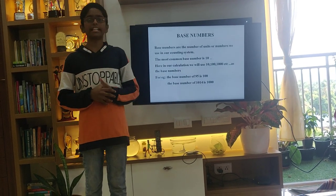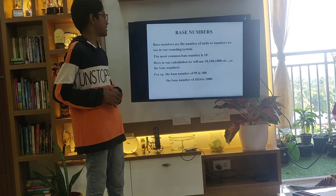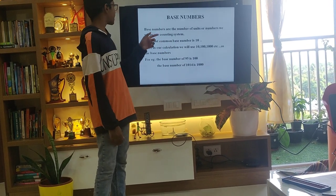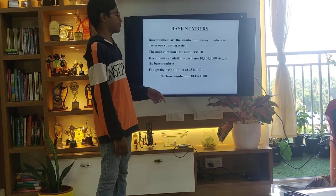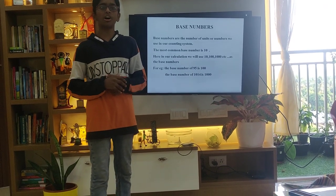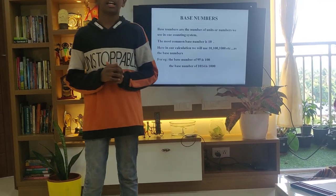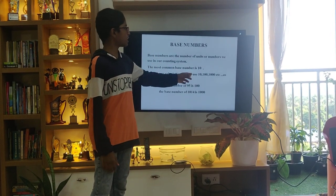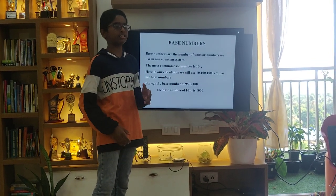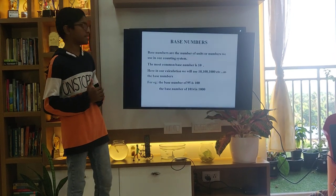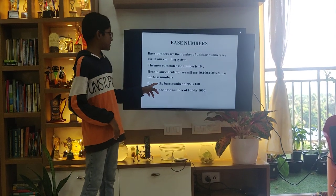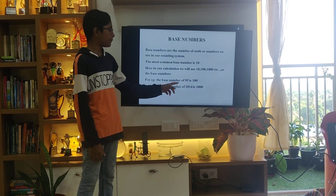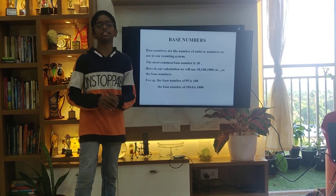Before we go into detail, let's look at what base numbers are. Base numbers are numbers of units or numbers we use in our counting system. The most common base number is 10. Here in our calculation we will be using 10, 100, 1000, etc. as the base numbers. For example, the base number of 95 is 100, and the base number of 1040 is 1000.